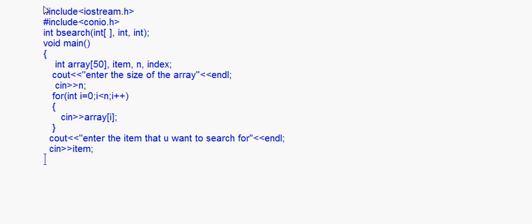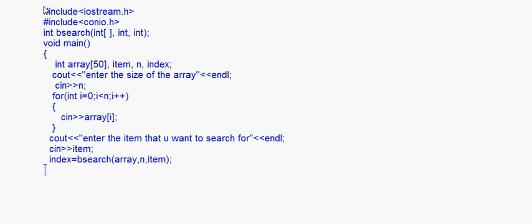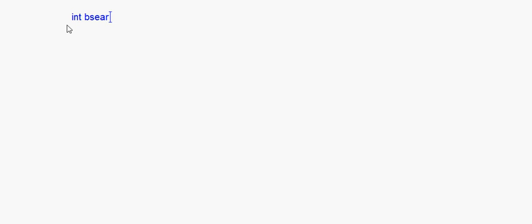The search item goes into the variable 'item'. Then I call the binary search function: index = bsearch(array, n, item) — passing the array, the size n, and the item. Now let's write the bsearch function: int bsearch with the array, int size, and int item as parameters.